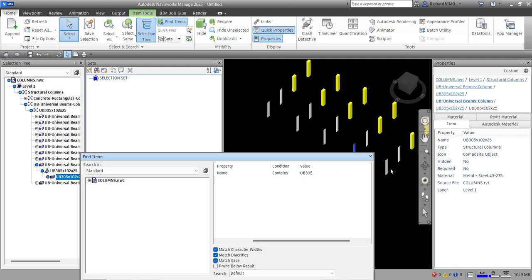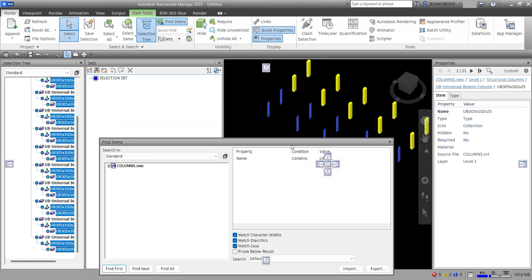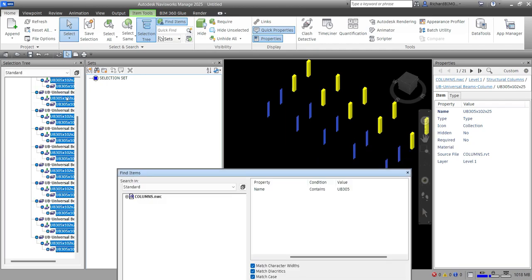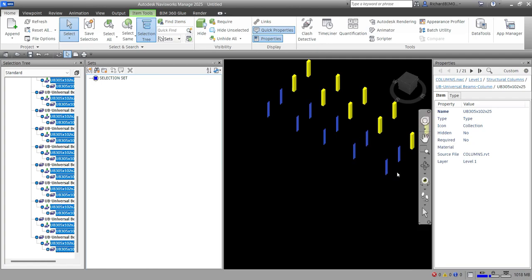I'll click 'Find All' to select all items whose name contains 'UB 305'. As you can see, it highlights all the matching elements — rows three and four — and they're also highlighted in the Selection Tree. After selecting these elements using the Find Items criteria, I'll close the Find Items panel and go to the Sets panel.